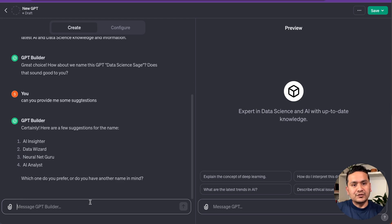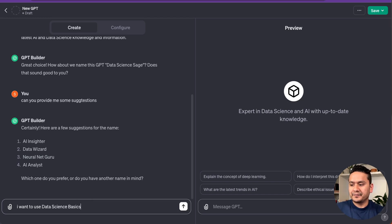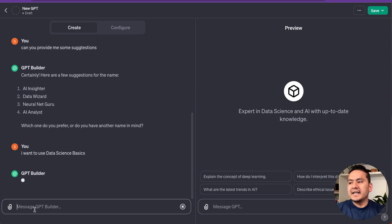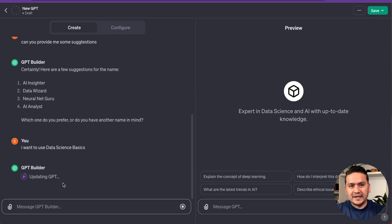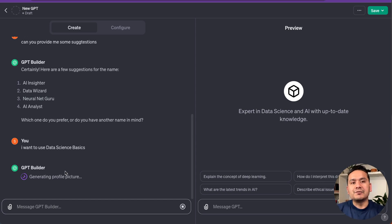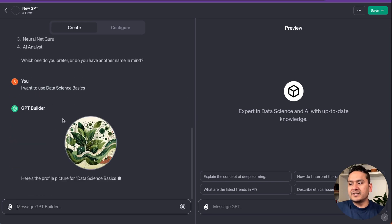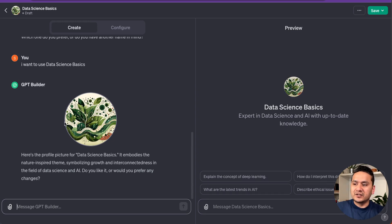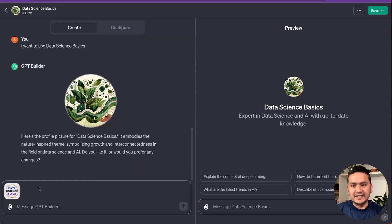I'll type 'I want to use Data Science Basics.' It will then create the GPT with that name — we don't need to add 'GPT' at the end. It says it's generating a profile picture using the DALL·E 3 image generation model. The generated picture looks cool but isn't quite related to data science basics, so what I'll do instead is upload my own image. I'm uploading the Data Science Basics logo.